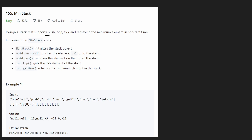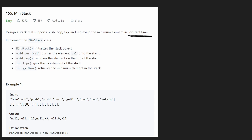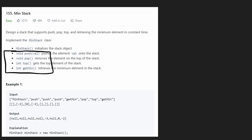Obviously we want to push onto the stack, we want to be able to pop from the stack, and we want to be able to get the top value on the stack. And last but not least, the fourth one — this is the part that's going to be tricky — we want to be able to retrieve the minimum element in constant time. So we want to be able to do all four of these operations in constant time.